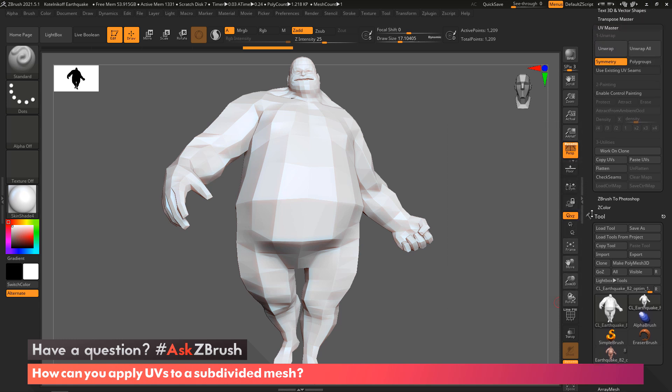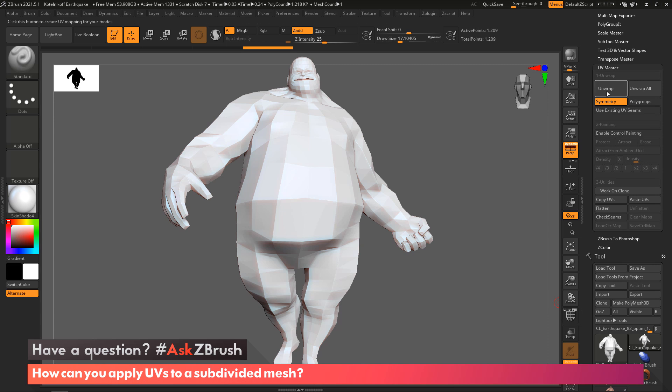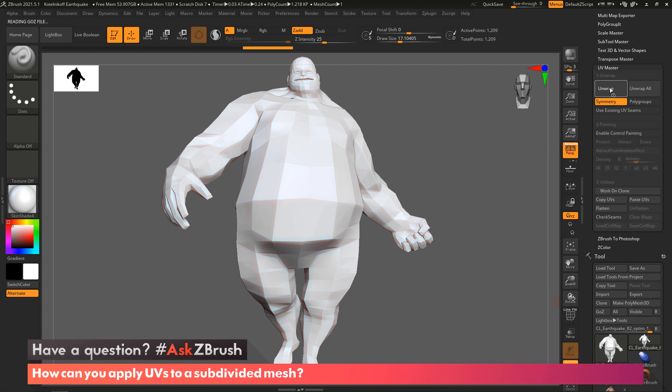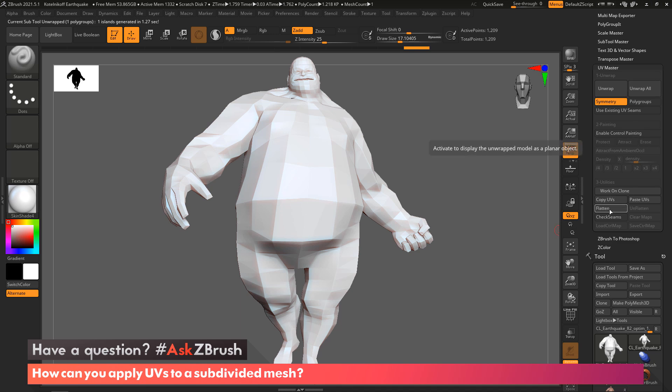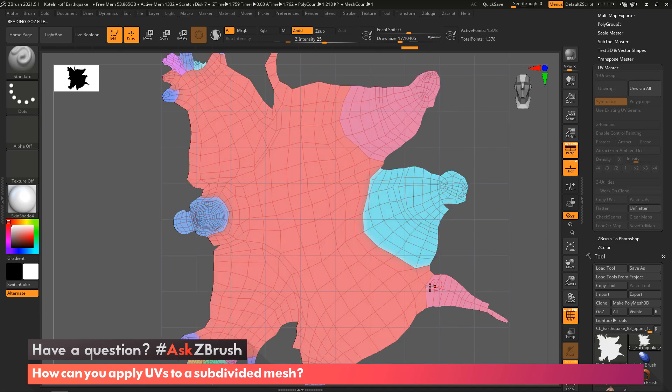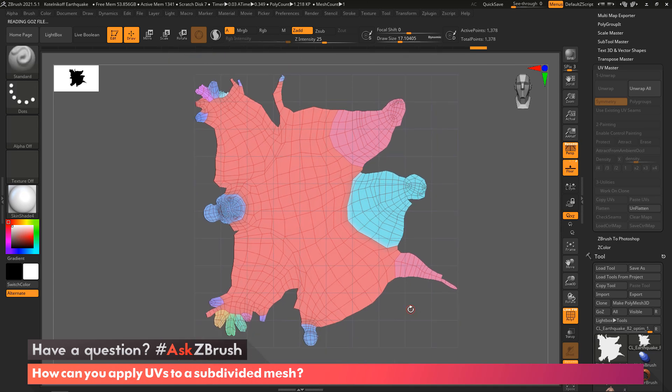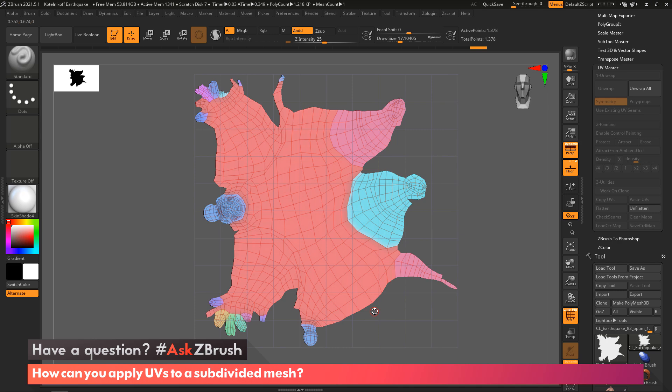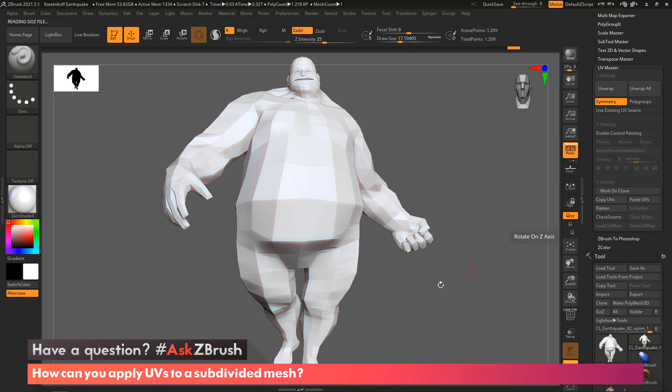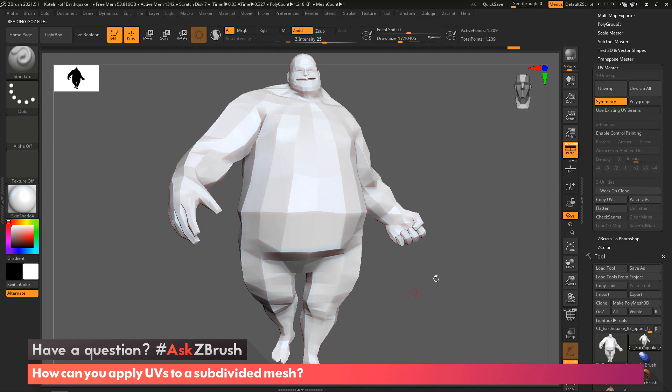Now we're going to tell ZBrush to just unwrap this. I'll click on Unwrap and you'll see along the top there was a time frame that took about 1.27 seconds. Within the plugin, I can even say flatten the UVs, and now there are my UVs. The difference between this one and the previous ones is I can clearly see where my head is, my hands are, my feet are, my legs, so it gives me a good representation of what the model looks like within the UV space.